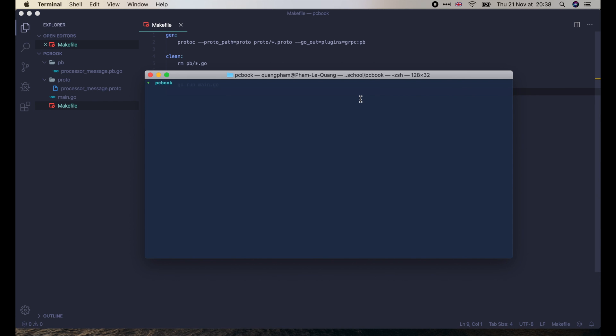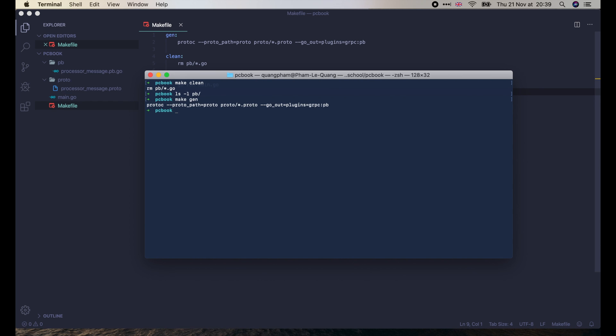OK, let's try them in the terminal. Make clean. The generated file is now deleted. Make gen. The file is regenerated in pb folder. And finally, make run. Hello world!